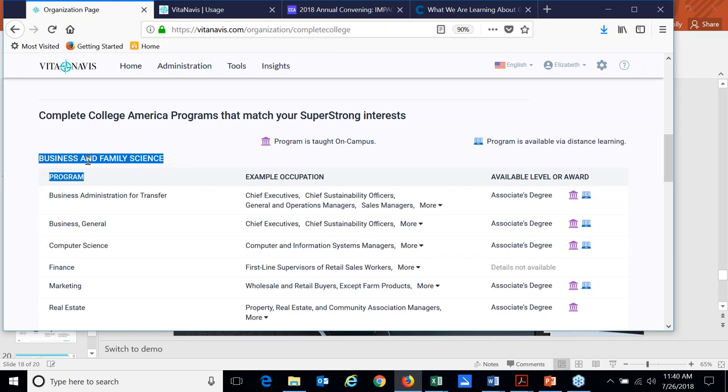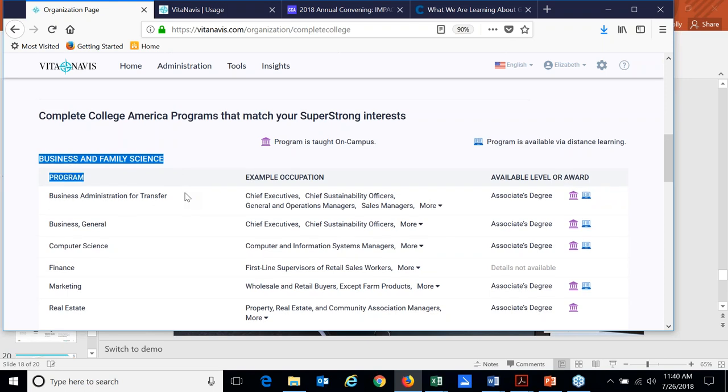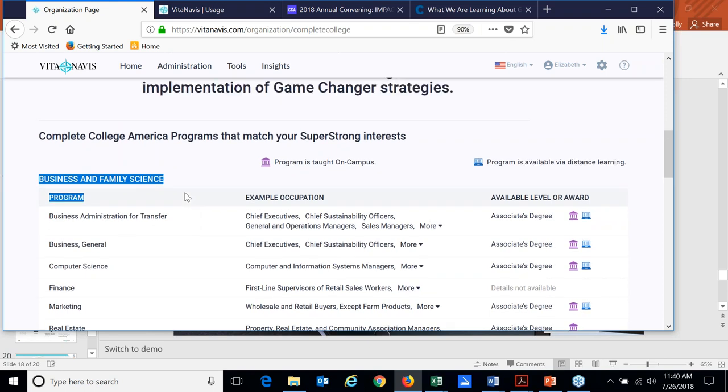It maps to my interest, but it'll show the meta major name here. And again, the programs will show the specific name that you use on your campus versus that generic IPEDS nomenclature that comes in.